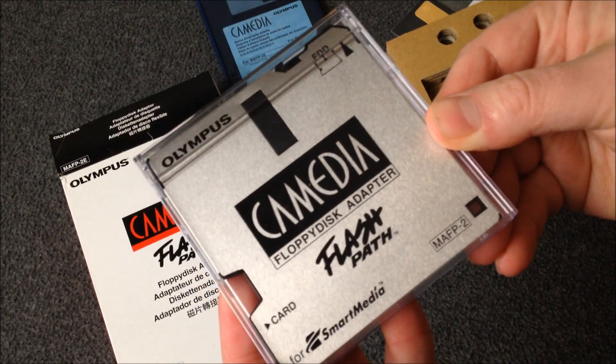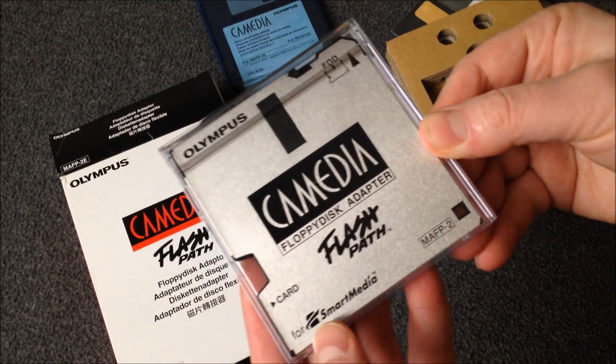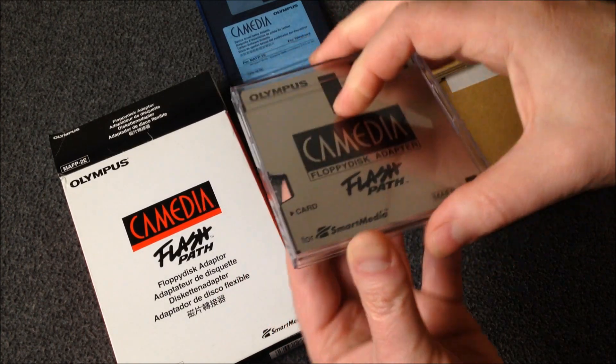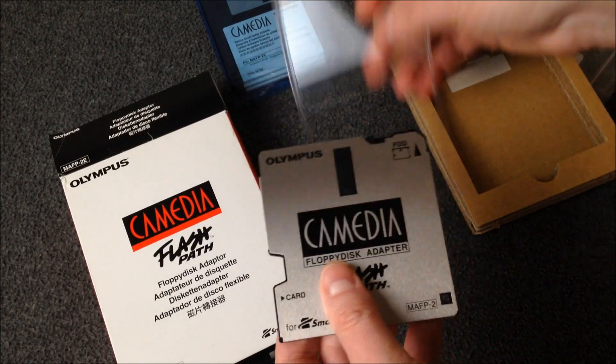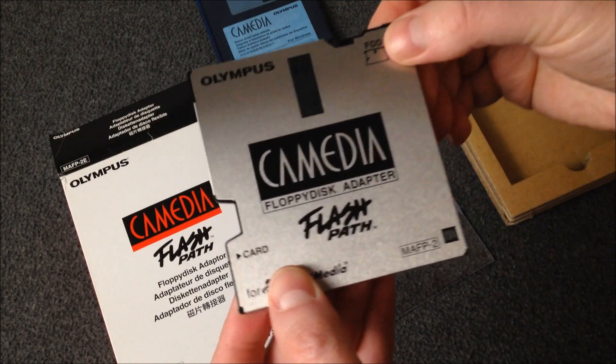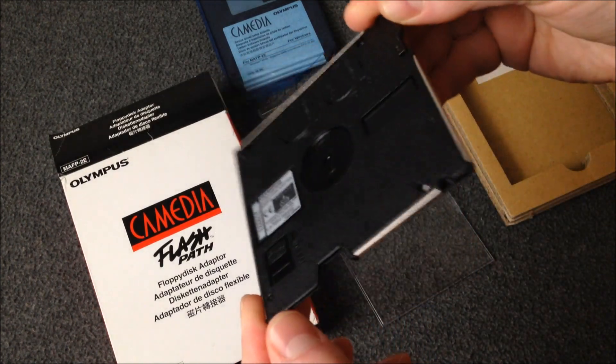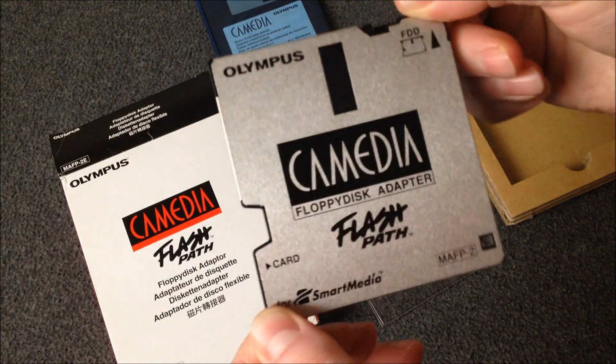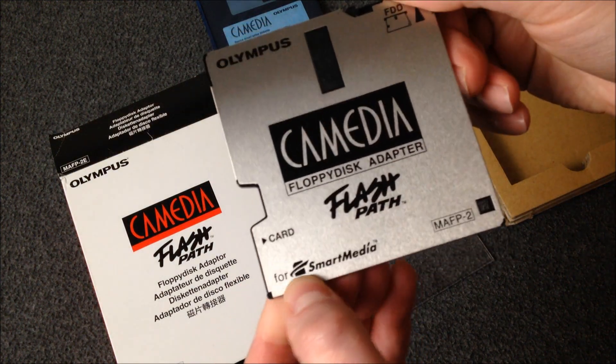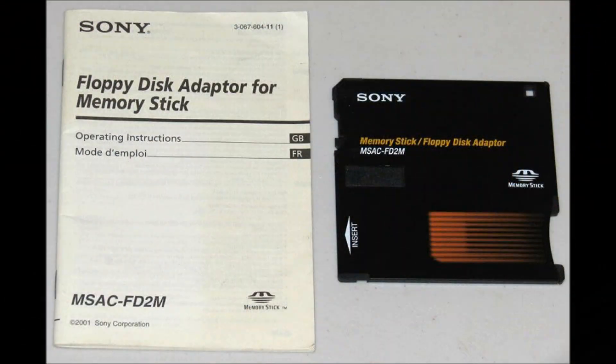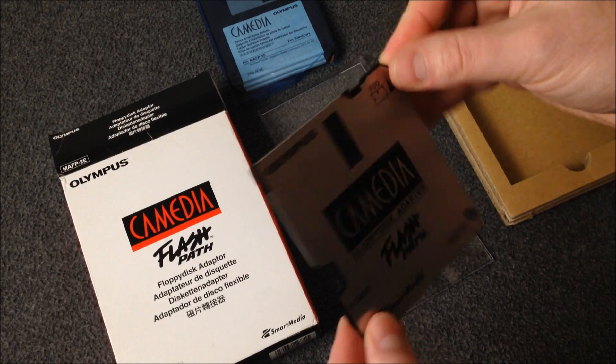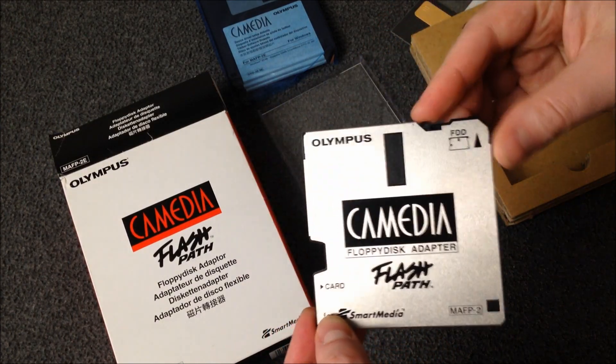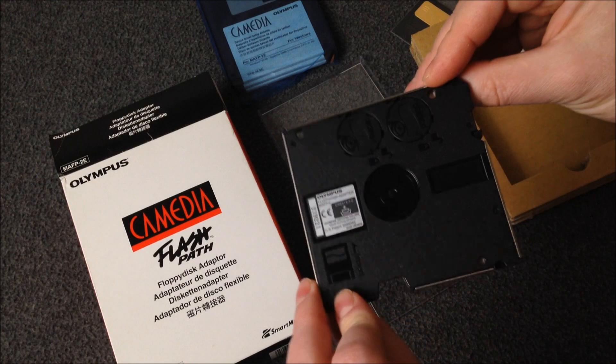The device we've all been waiting for. The Camedia floppy disk adapter known as FlashPath. So this adapter allows you to use your floppy drive as a memory card reader but only with smart media in this case. Now Sony also came out with one of these. It was for their memory sticks but I'm really curious as to whether or not this is going to work.